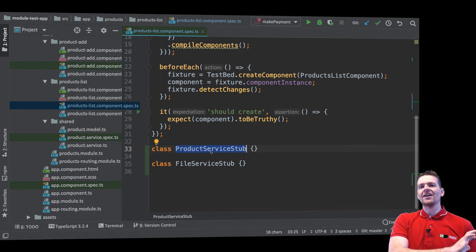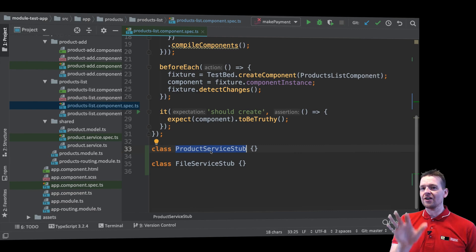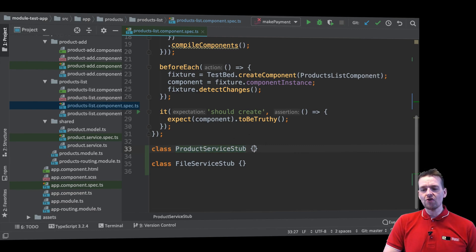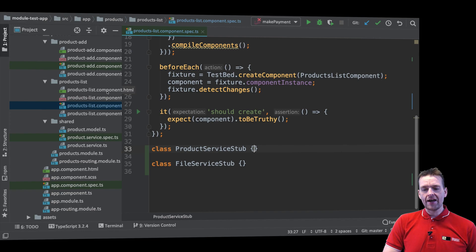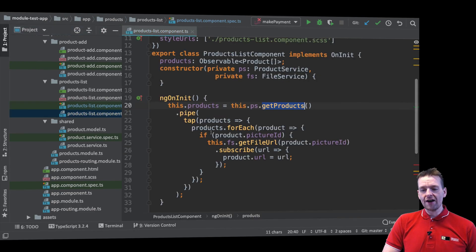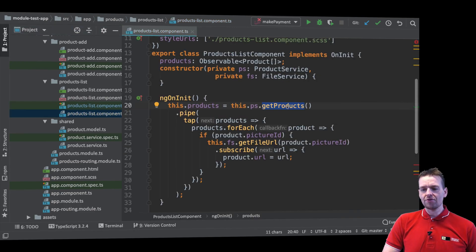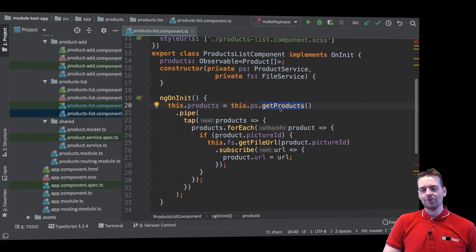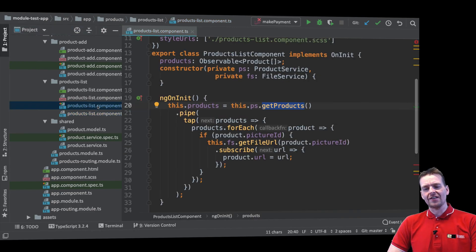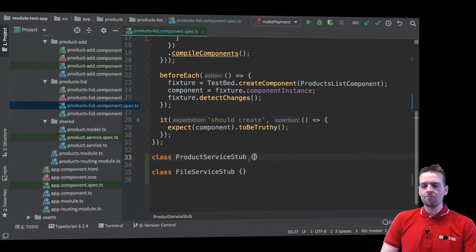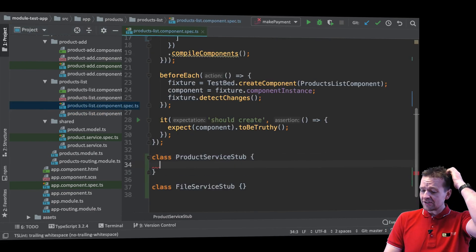So that's why we fail now because we try to call ngOnInit and it won't find that product method right here. Let's just fix that and we'll dive more into this later because it's very easy to fix.